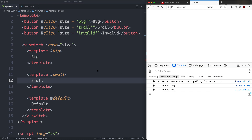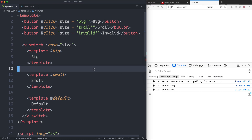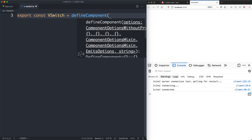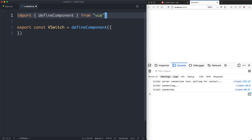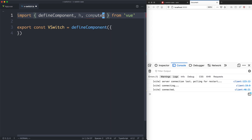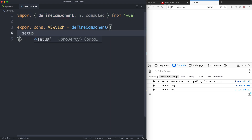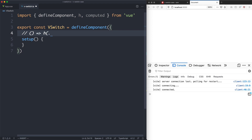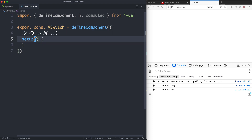At the moment nothing is rendering because I haven't built the component yet. The first thing we're going to do is export a const vSwitch equal to a defined component. We're using TypeScript here because it's a good thing to use when building a library — people will get better recommendations. We're also going to import H for our render functions as well as computed. There's one important rule: setup functions when rendering things must return a function, and that function returns a render function.